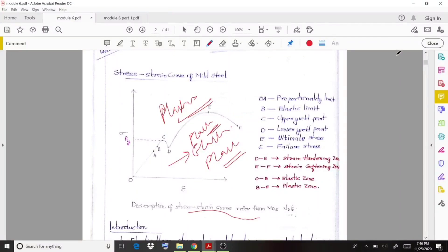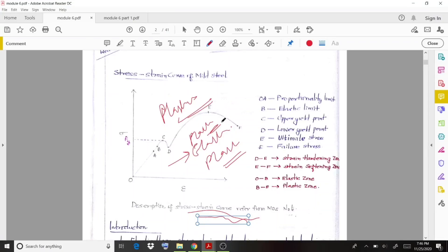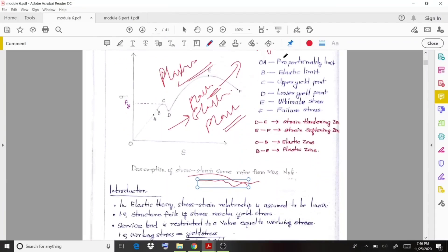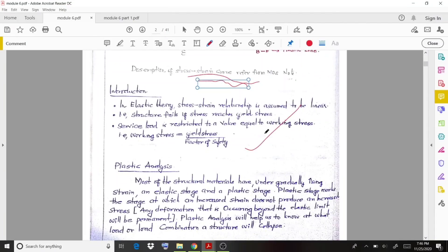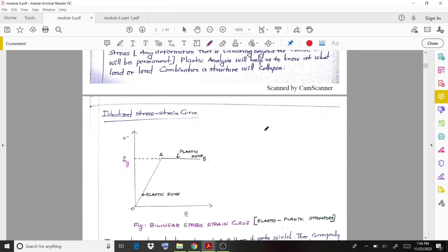Welcome back to another video lecture. Here we discuss plastic analysis. Previously we covered elastic theories. For this analysis, we consider the stress-strain graph of mild steel. In previous studies, we only went up to the elastic region — the safer side — where working stress equals yield stress divided by factor of safety. Now we move on to the plastic region.